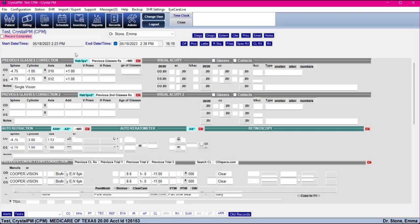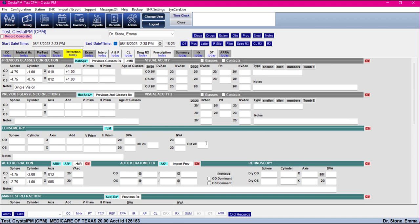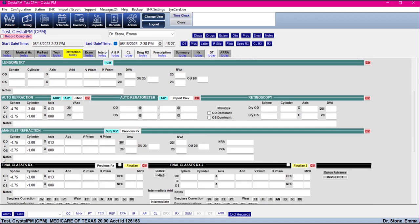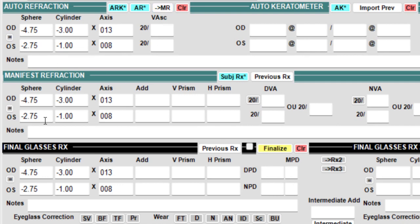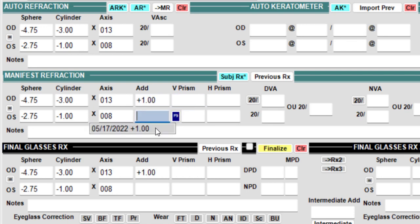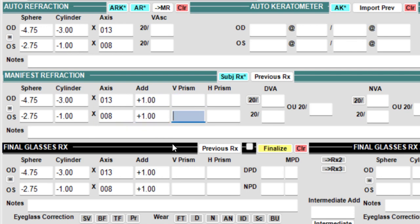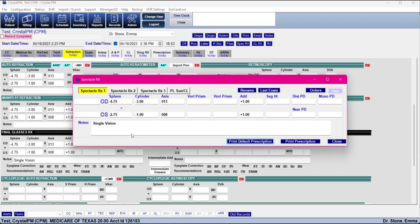Then we go to the Refraction tab — we've already got that pretty much filled out. The tech filled out the previous prescription and put in an auto refraction, which was sent to the manifest refraction. The manifest is automatically going to transfer down to the final. Regardless of whether they sent it over from the tech tab or you fill it out here, it's going to transfer right on down. You can make any prescription notes here and then finalize the prescription.